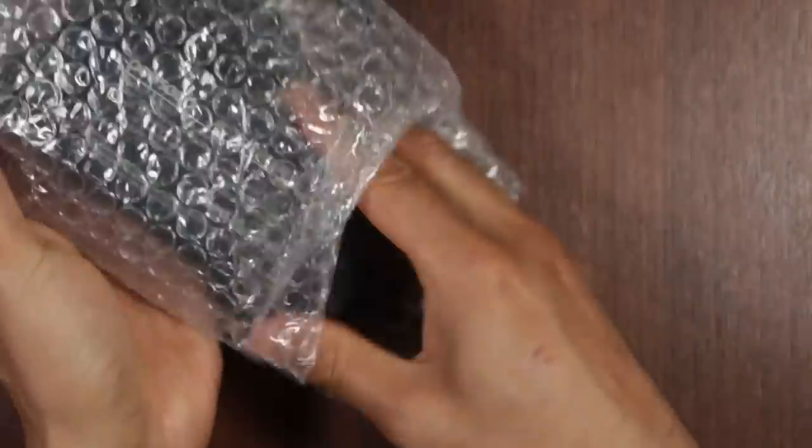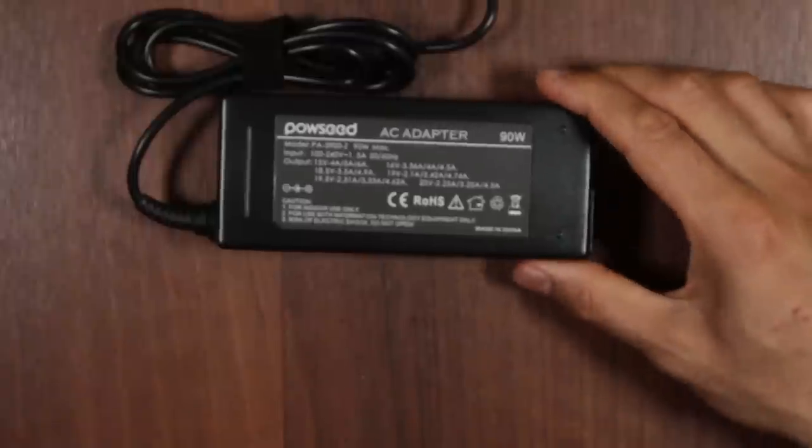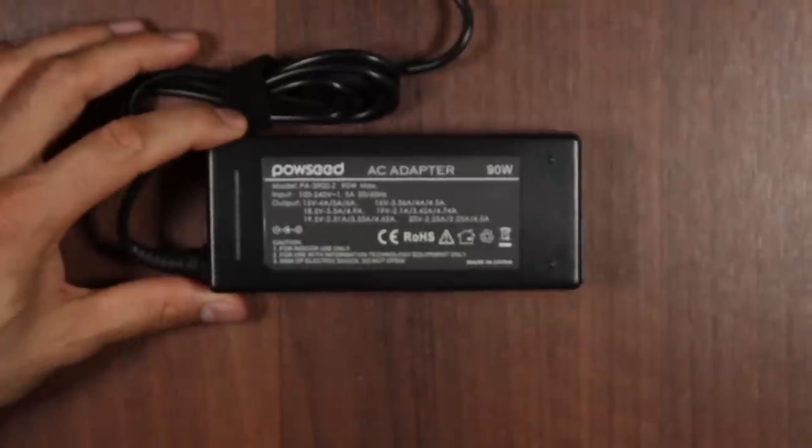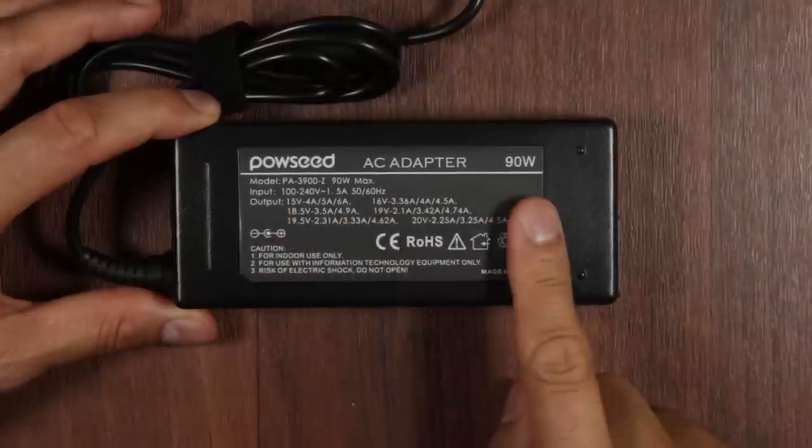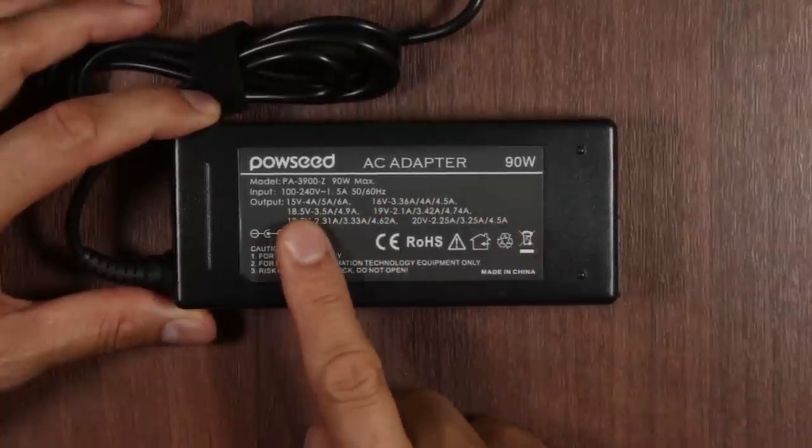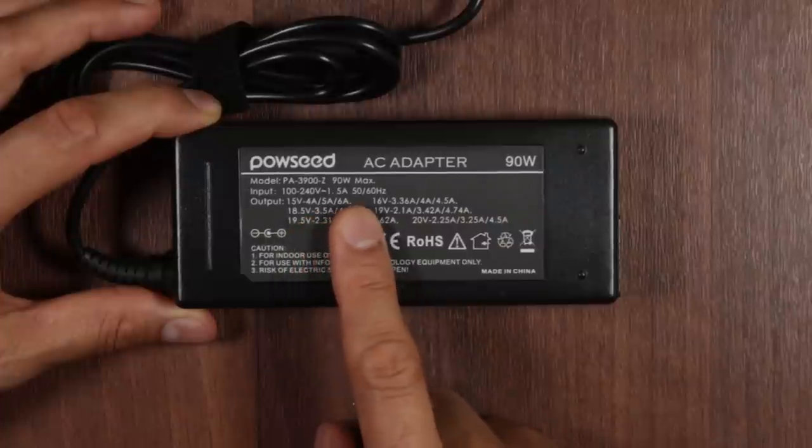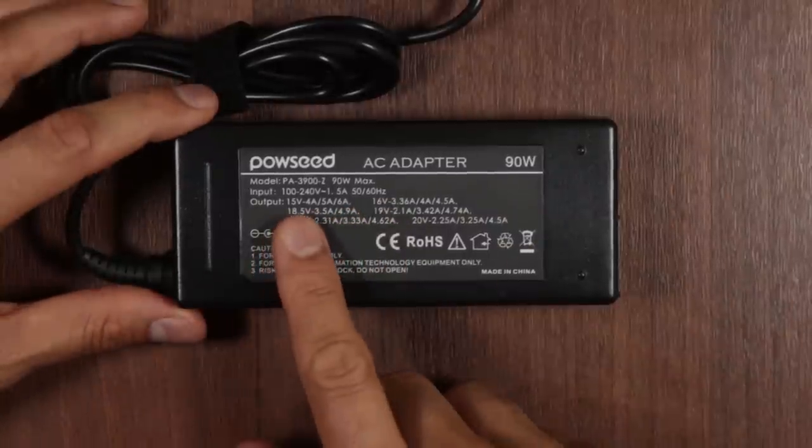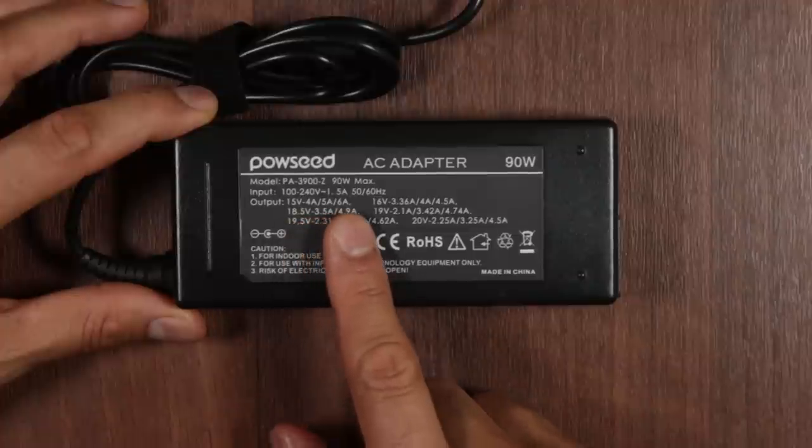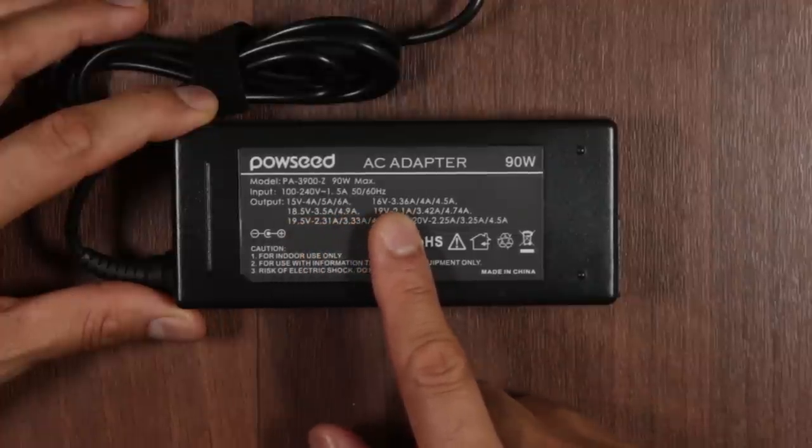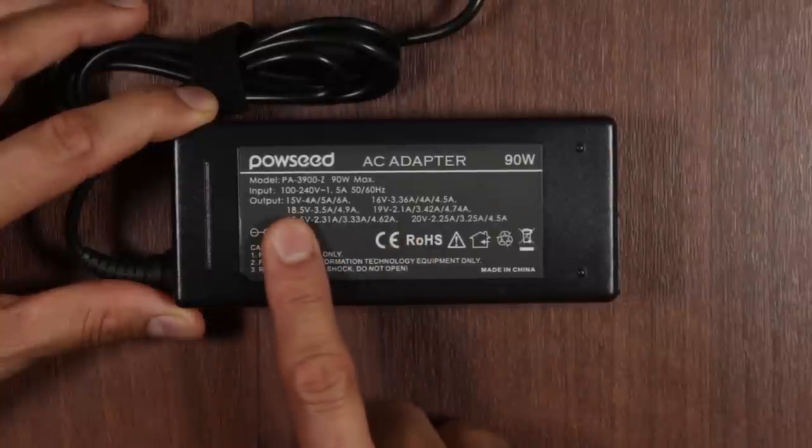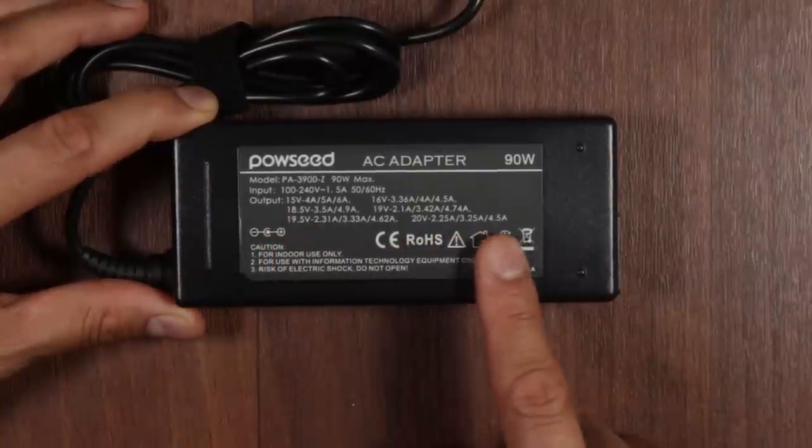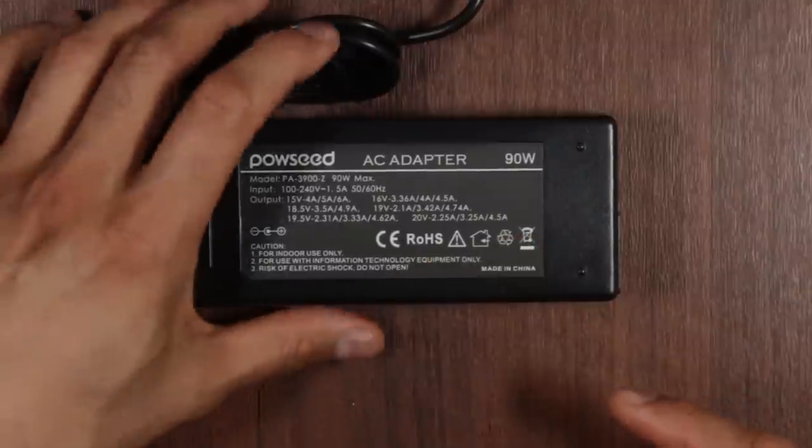We have the main adapter. This is, see if we can zoom this in. Right, so it's Powseed, AC adapter 90W, model PA3900-Z, 90W max. Input 100 to 240V and 5A, 50-60Hz. And there's various output from 15V all the way to 20V at 4.5A. So pretty standard stuff.